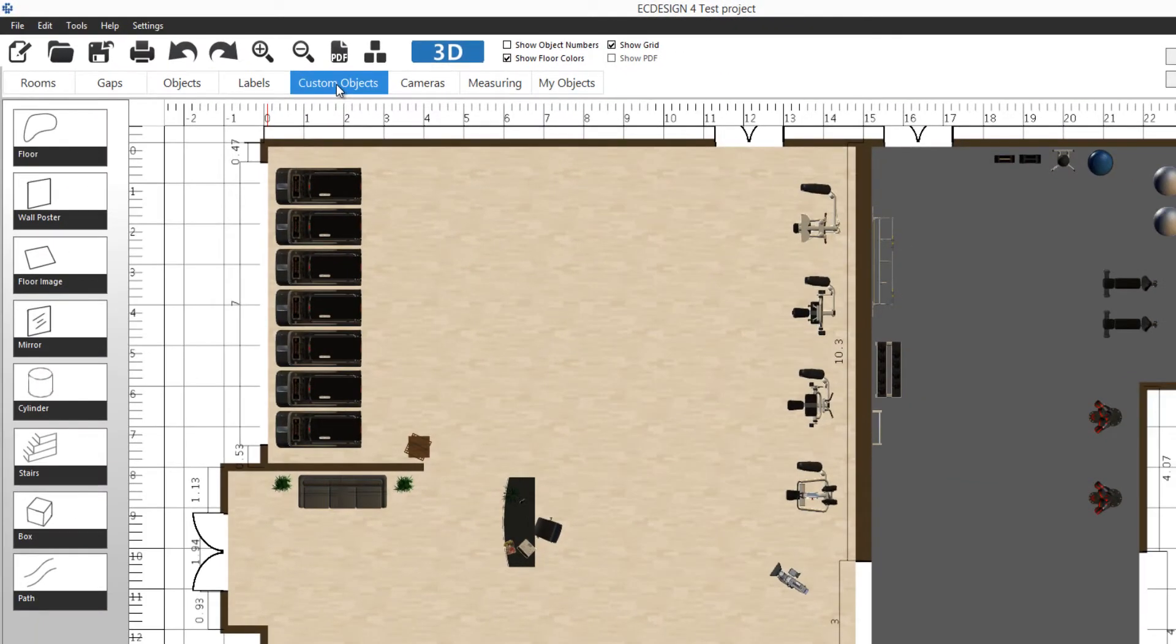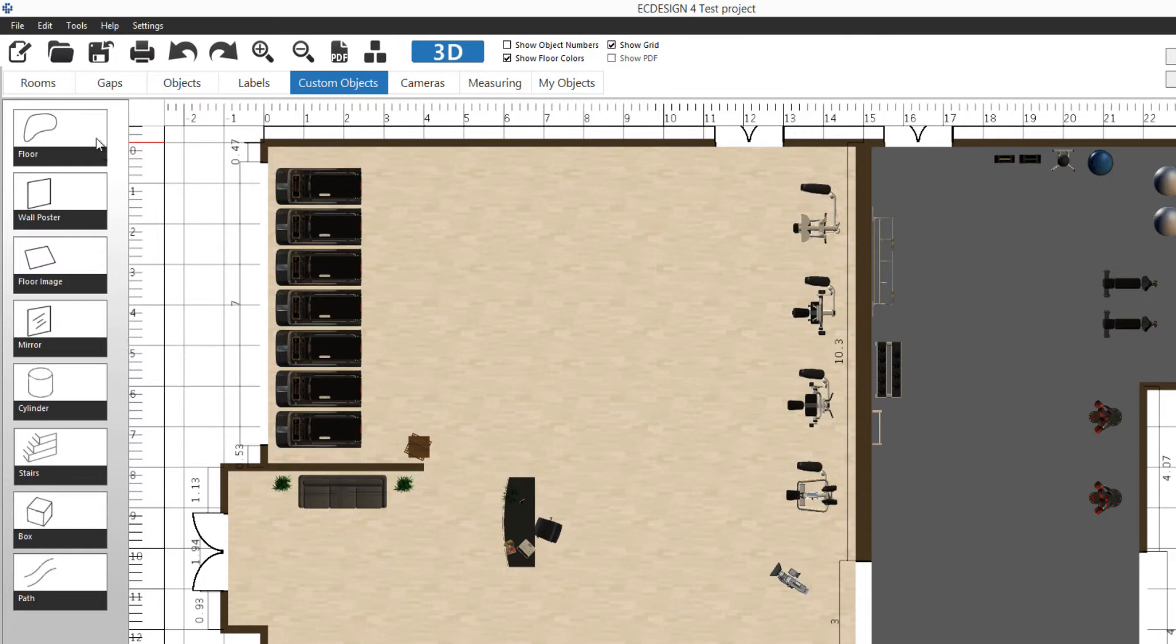Custom objects is a group of features which allows you to build your own objects in Easy Design 4. As you see, there are quite a few different ones, but they work very similarly. We're going to first start and look at the one called floor.